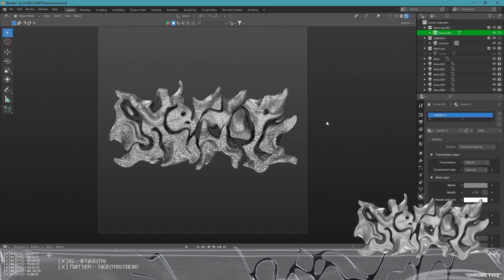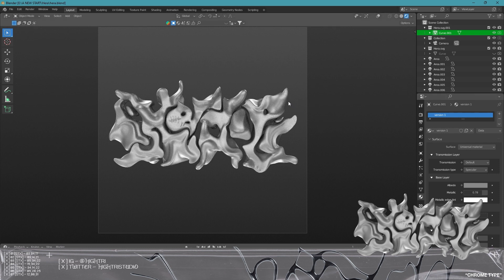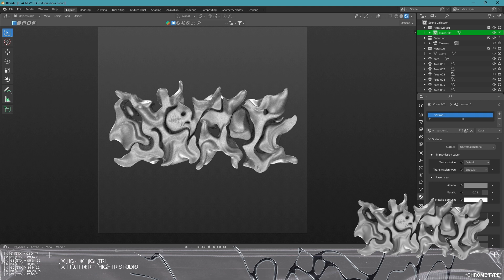And we also are in octane renderer so if this side panel is looking different to you yeah this is octane I probably should have said that at the start but you should be able to pick stuff up this is more about a process of how and what tools I use which are the same in all render engines.